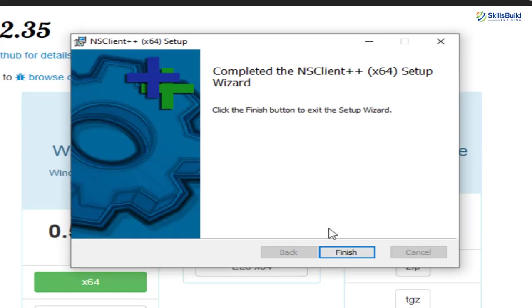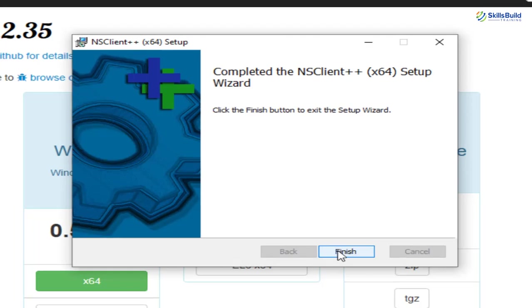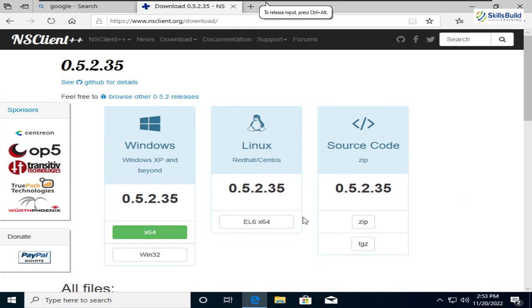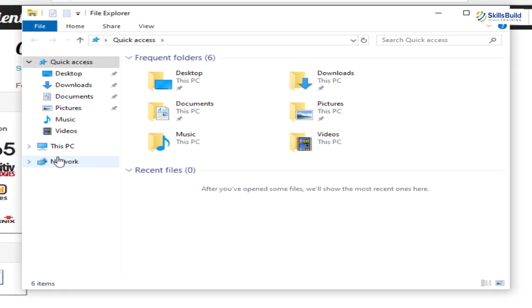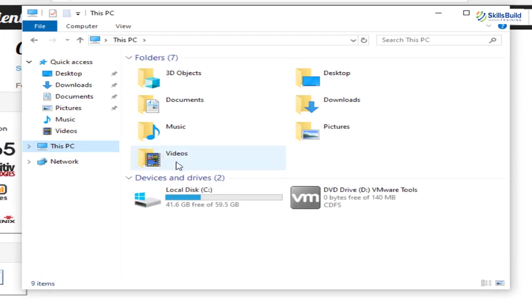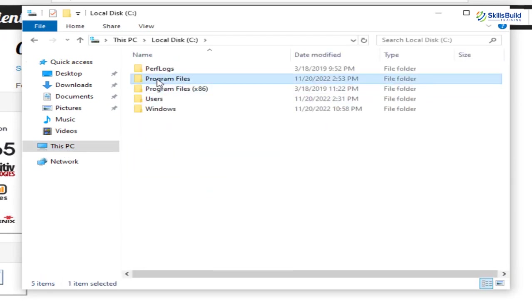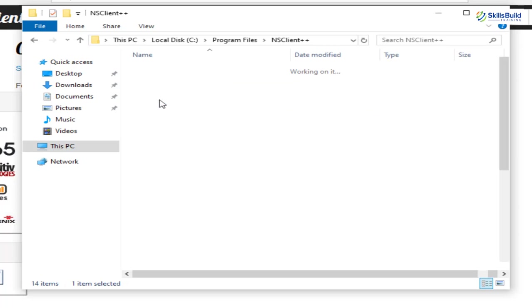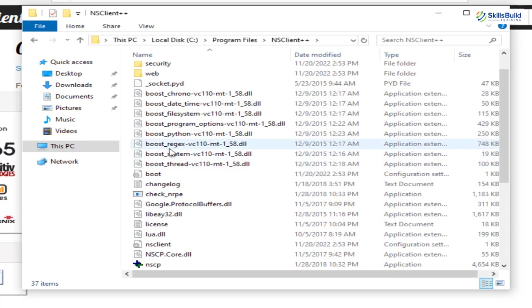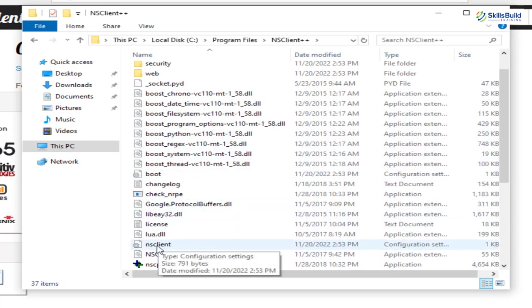We are done here with the installation and I'll just click on finish. And now we need to configure our NS Client++. So for that purpose, I'll go to the location or directory where we have our NS Client++. I'll go to my This PC, C directory, then Program Files, then NS Client++. From here, look for the file that says NS Client. Here it is.